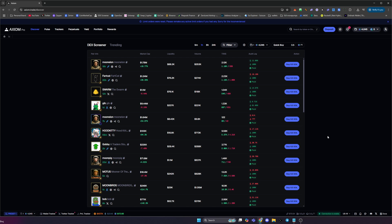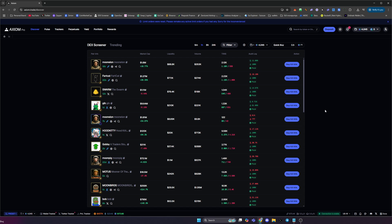If you're still trading on old platforms like BullX, Photon and Trojan Bot, then you're at a massive disadvantage because Axiom Pro are constantly shipping out lots of new features all the time, and these features are going to give you that slight edge over majority of traders not using Axiom Pro yet. So let's get started.